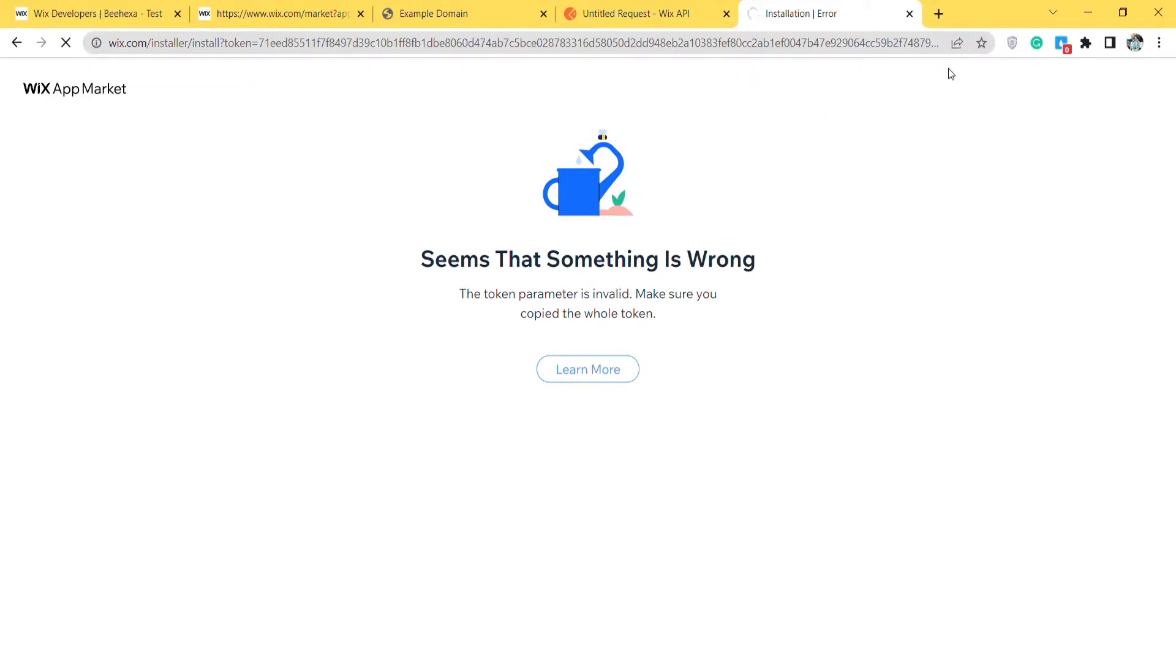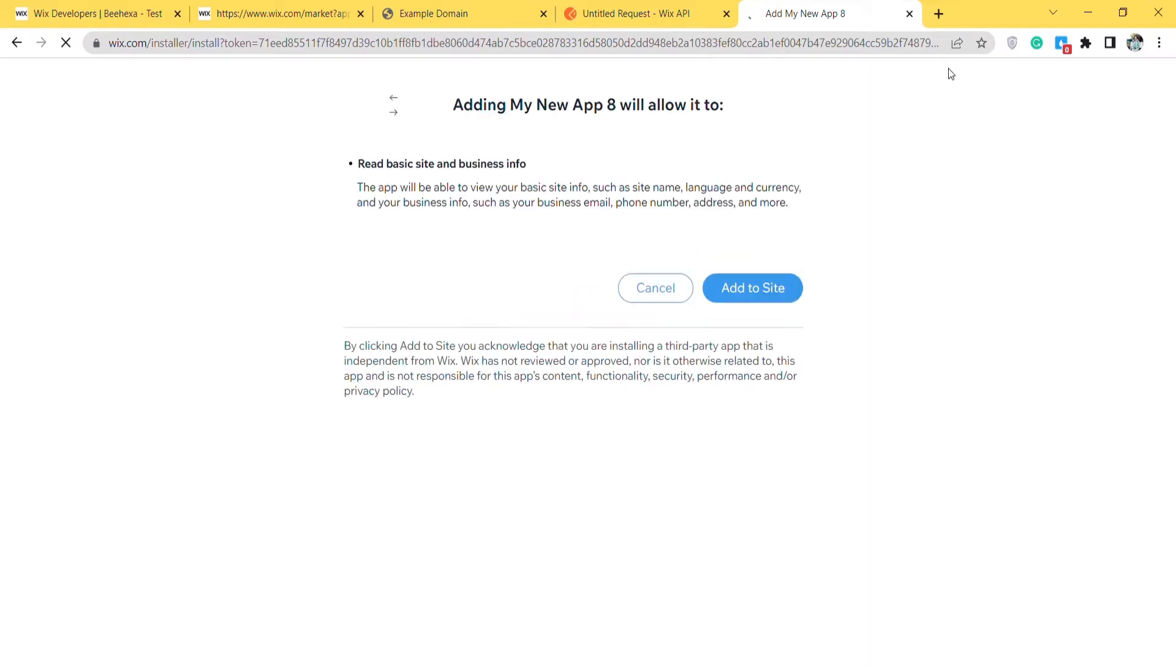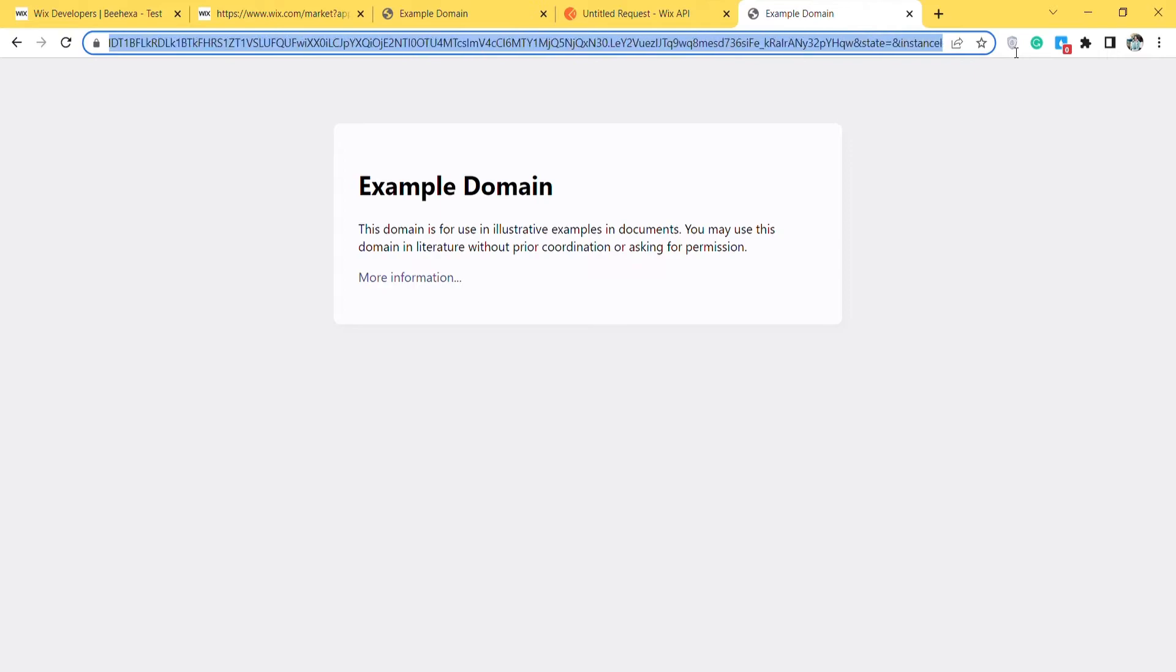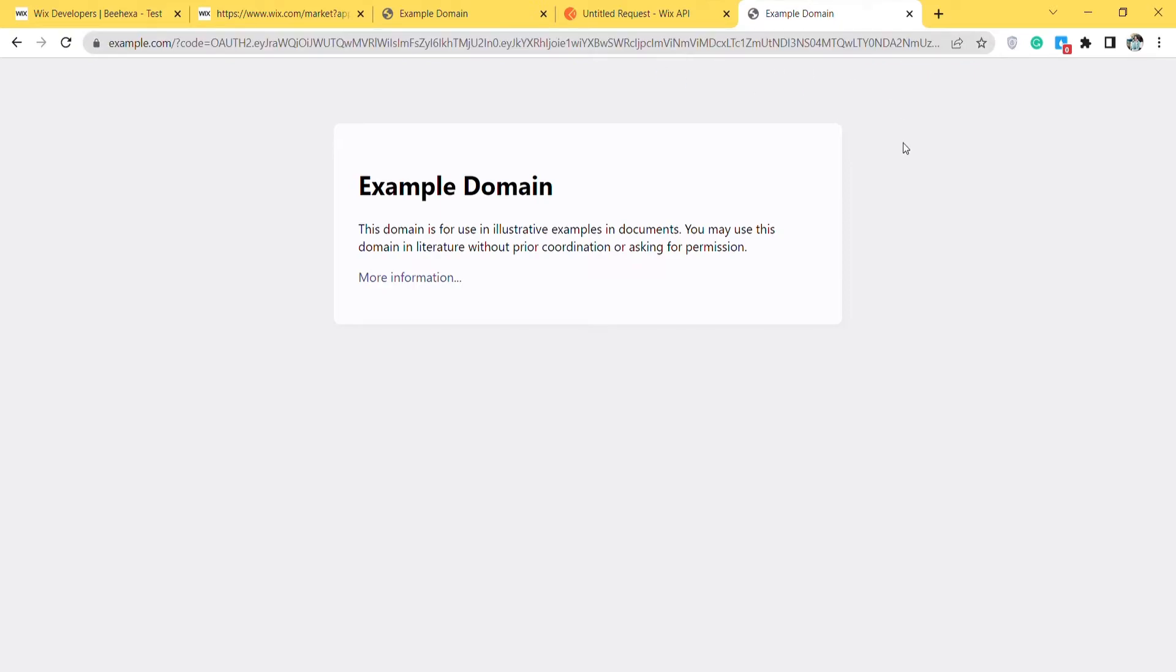Now, we will access the link. Click on add to site. We will get the code on the URL. Remember to copy the code to use in the next step.